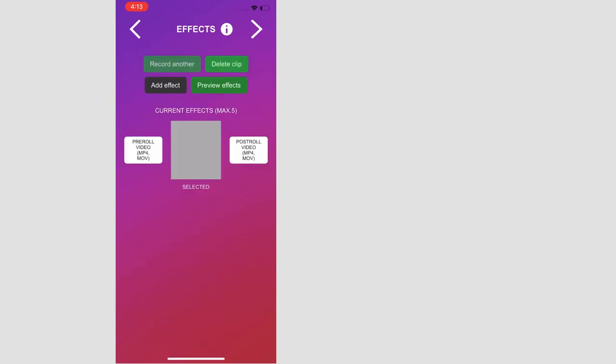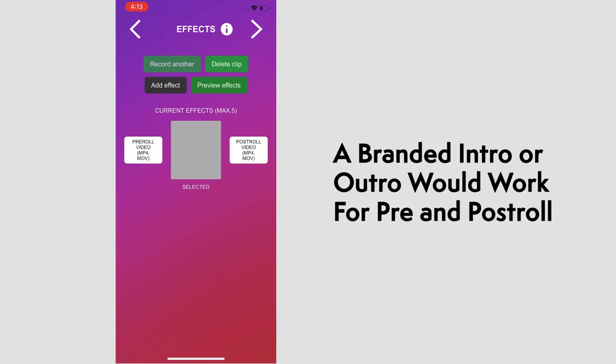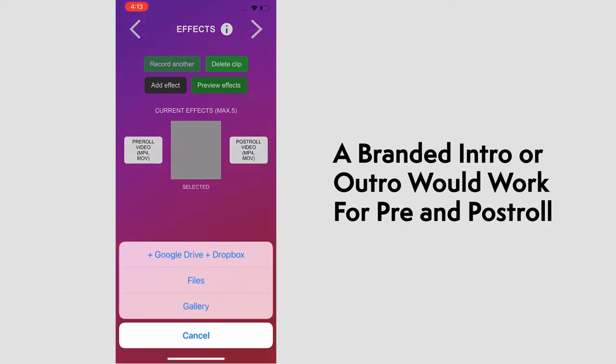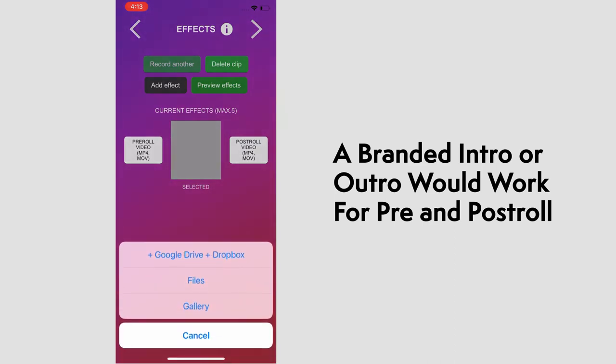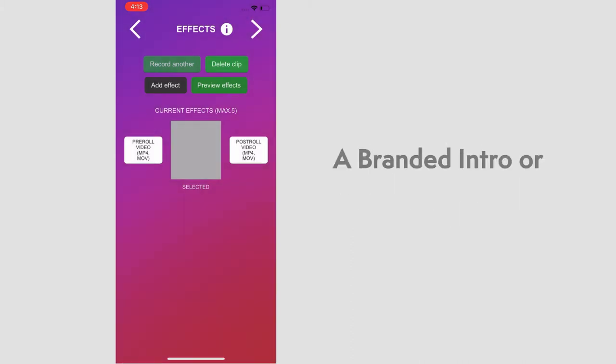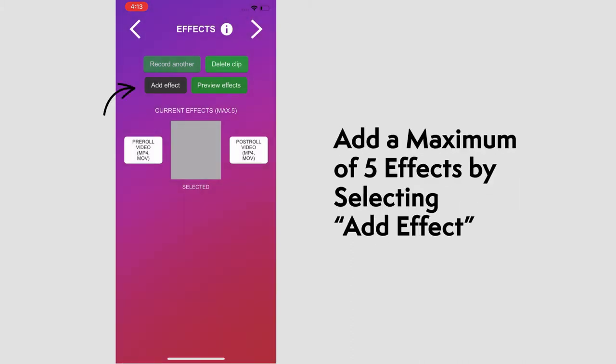Here we can add a clip in before or after recording with pre-roll video or post-roll video. Selecting those buttons will bring up the option to upload files for that. A brand marketing asset would work well.